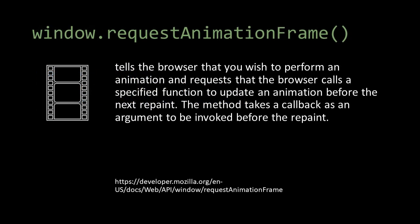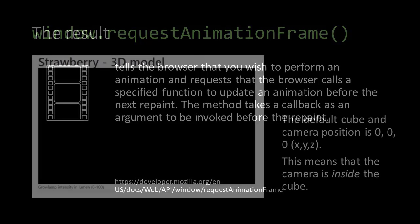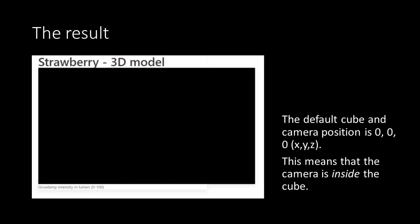In other words, the requestAnimationFrame method tells the browser that you wish to perform an animation and request that the browser calls a specific function to update an animation before the next repaint. The method takes a callback as an argument to be invoked before the repaint.